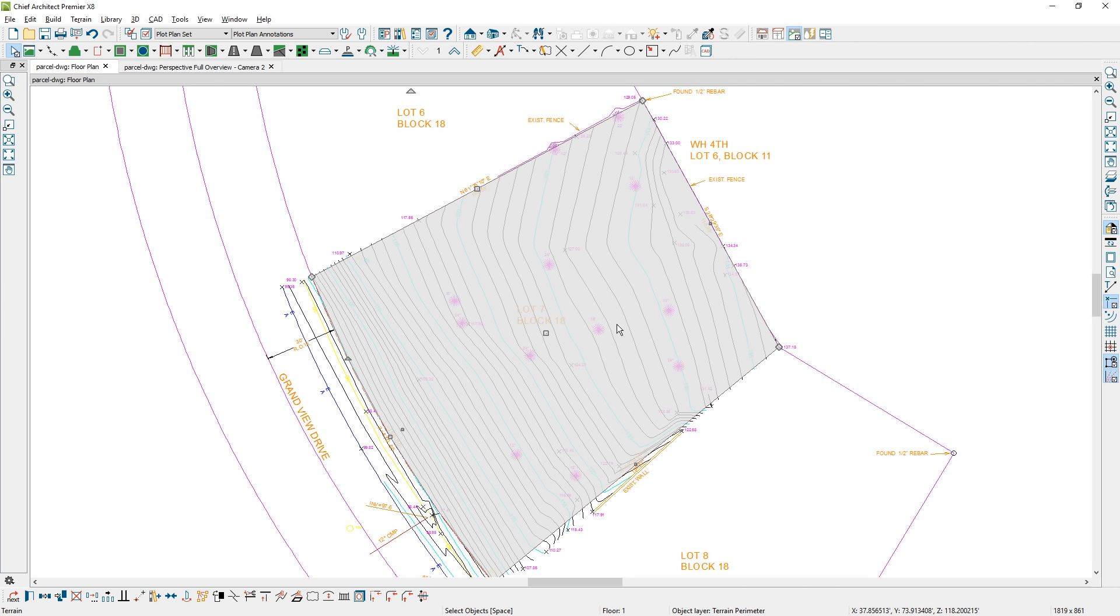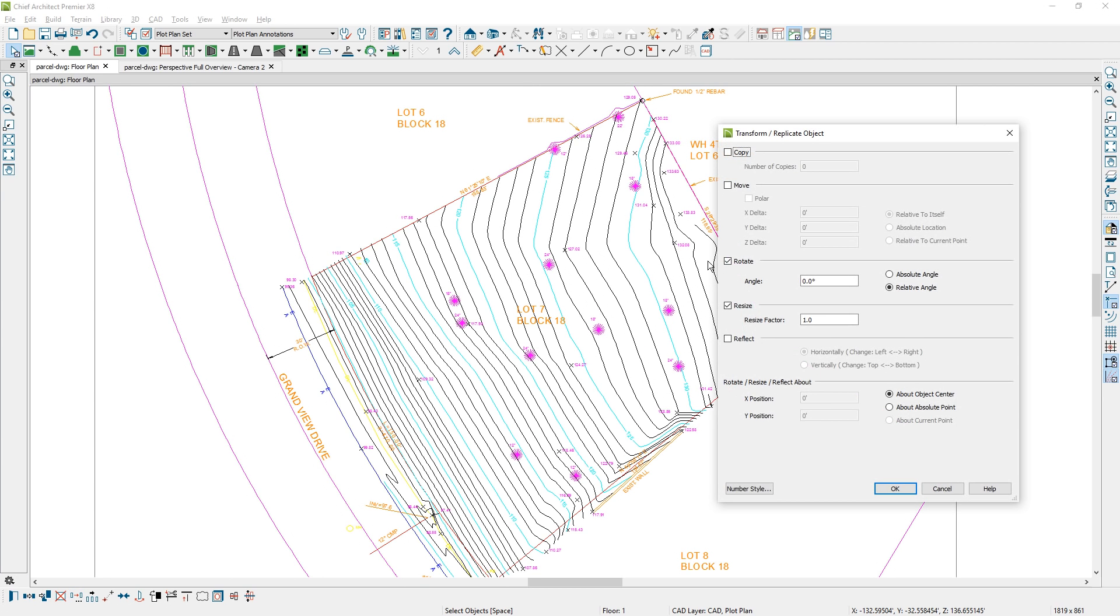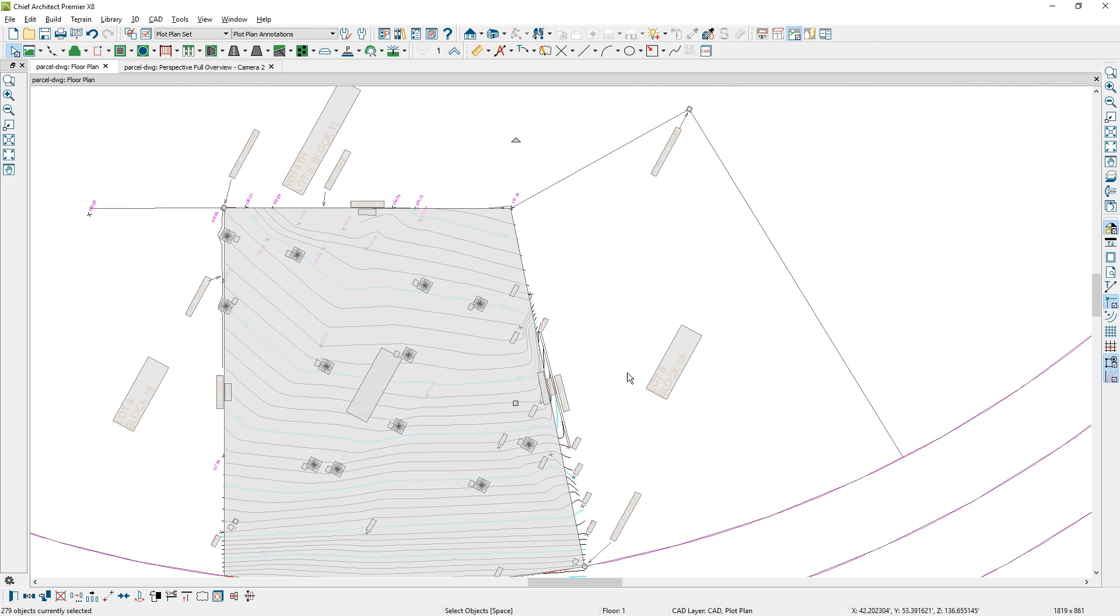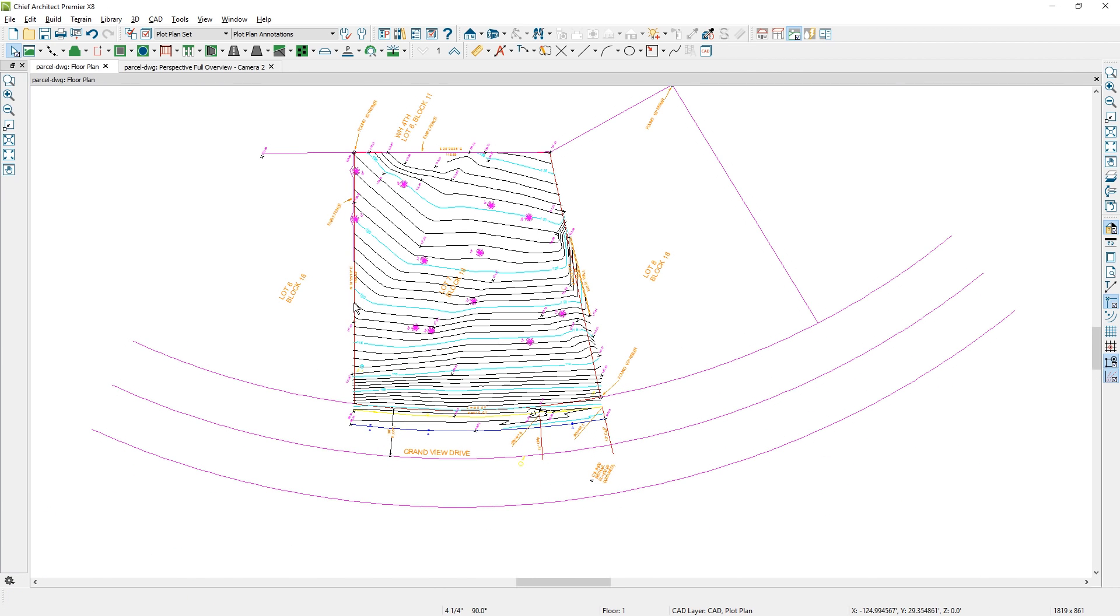I'm going to select with Control A on the keyboard every single thing that we have imported. I'm going to use the transform replicate in the bottom section of the menu. Let's open that up. I'm going to select that I want to rotate, and I'm just going to paste that value of 61.42 and rotate that in the dialog. Now it's rotated. If you go into this angle, it's now at a 90 degree angle and I can easily draw my house so that it is straight up and down in the design.